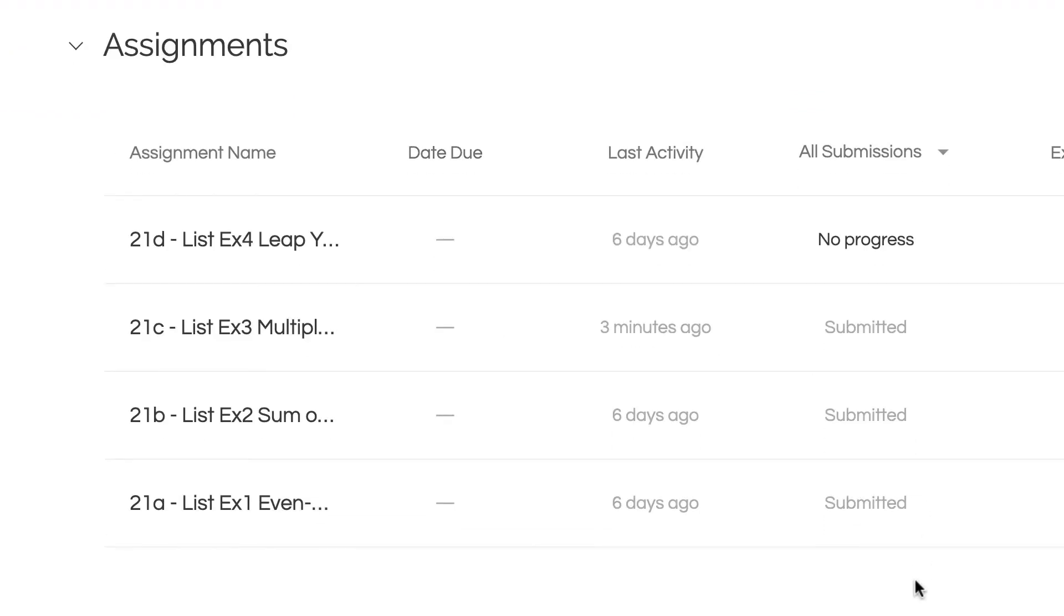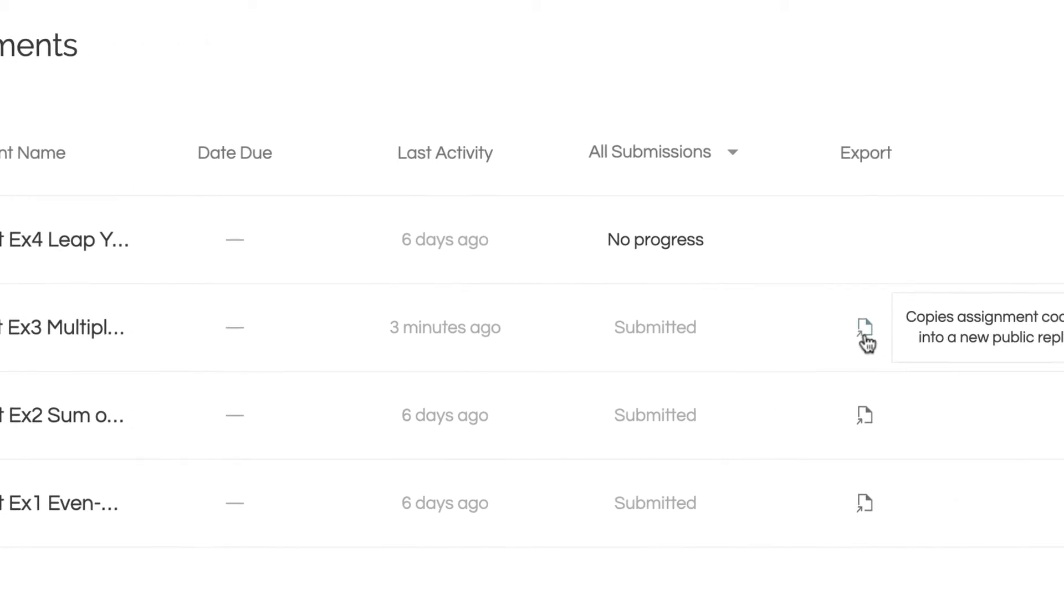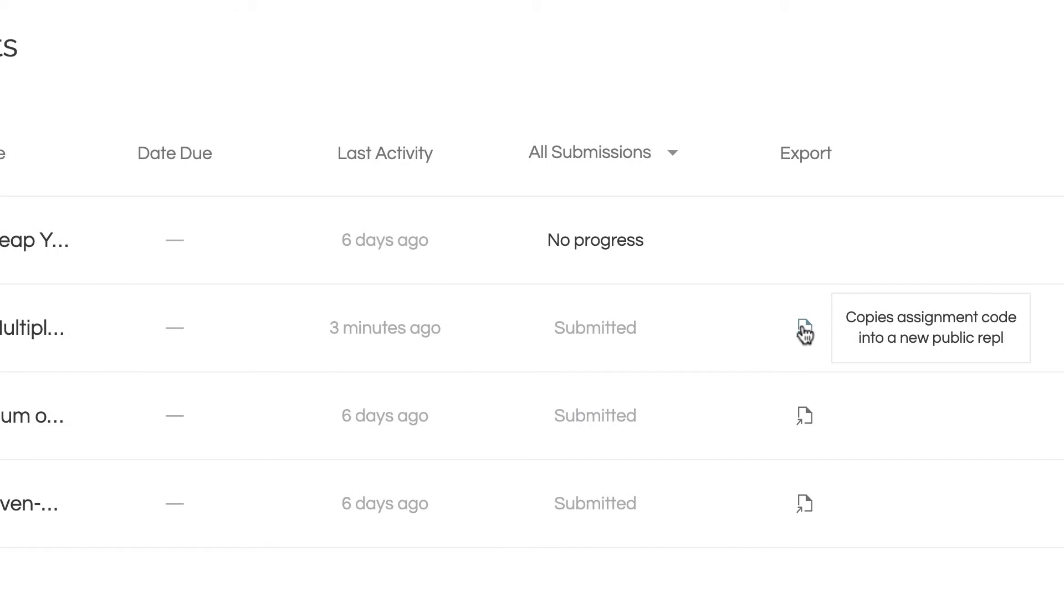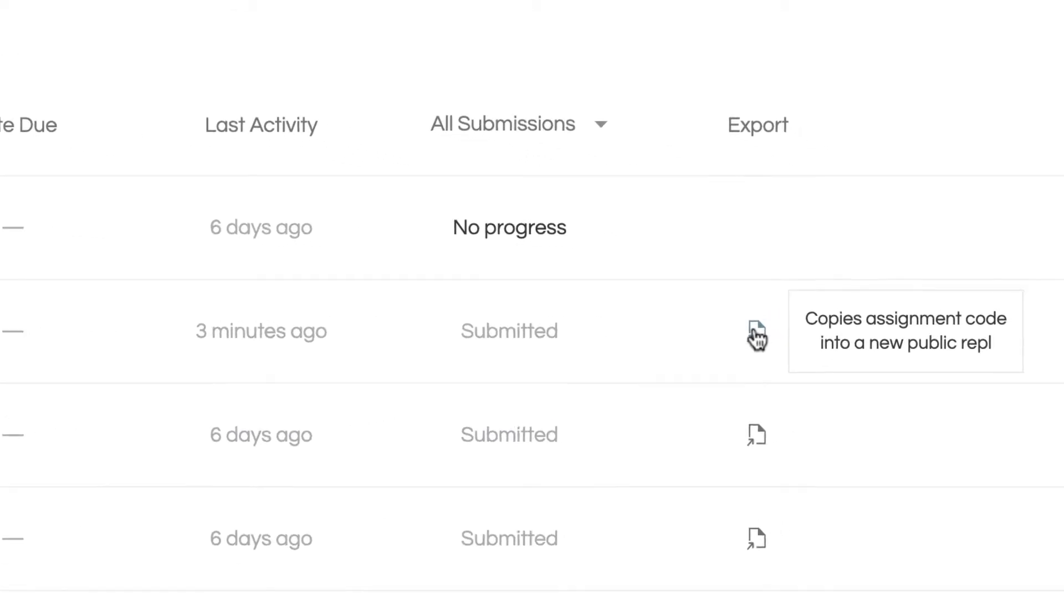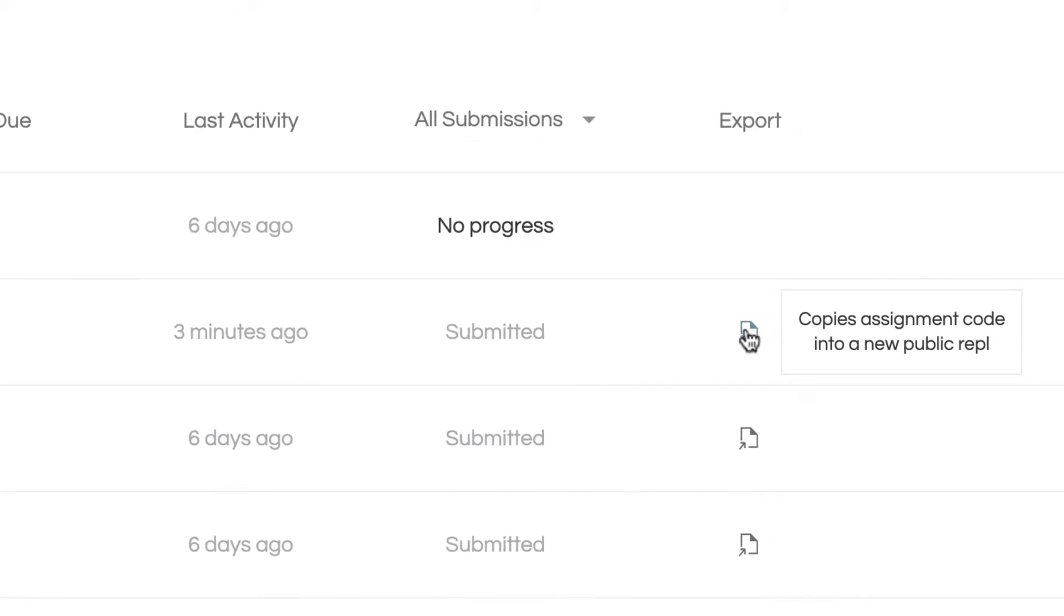These are the ones I did. One thing I want to point out is this is the last one I did, 21C, and they have this little thing here that says Export. What this will do is put this as a regular Replit in your account so that you have that separate from the classroom if you need to see it or just need a backup.